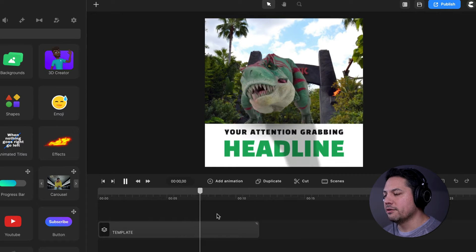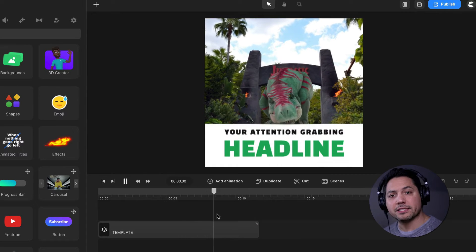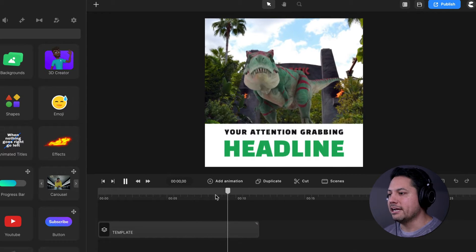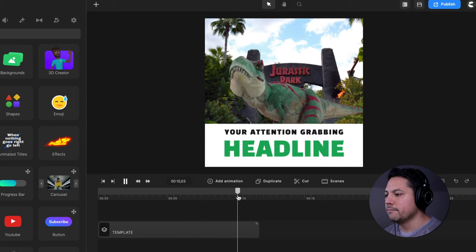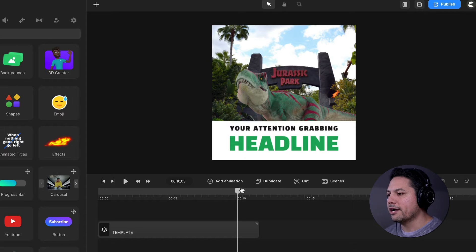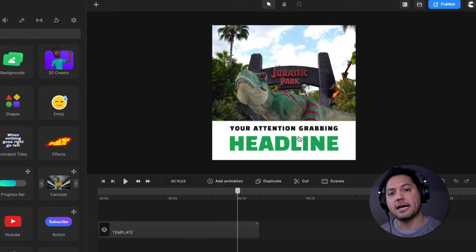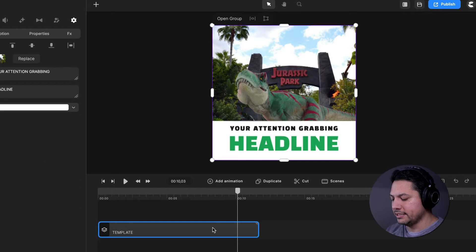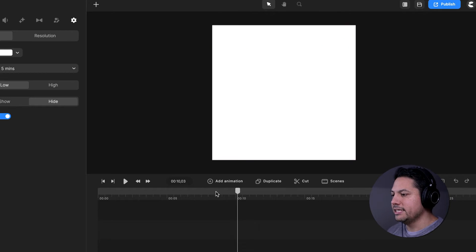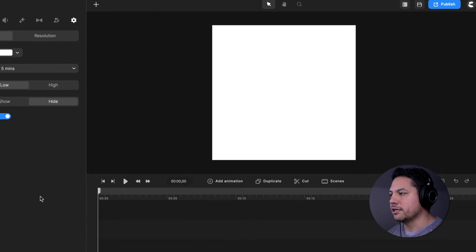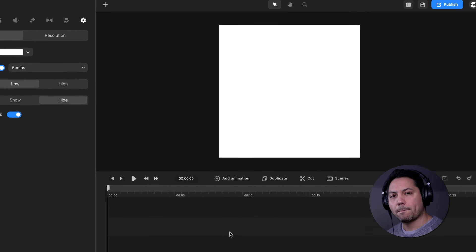We've got a couple different elements going on. We've got an animated dinosaur, we've got the background, we've got our text, and then we've got a white box. So we've got several things and factors to account for when we're going to be creating this. Let's go ahead and delete this scene and start from scratch.